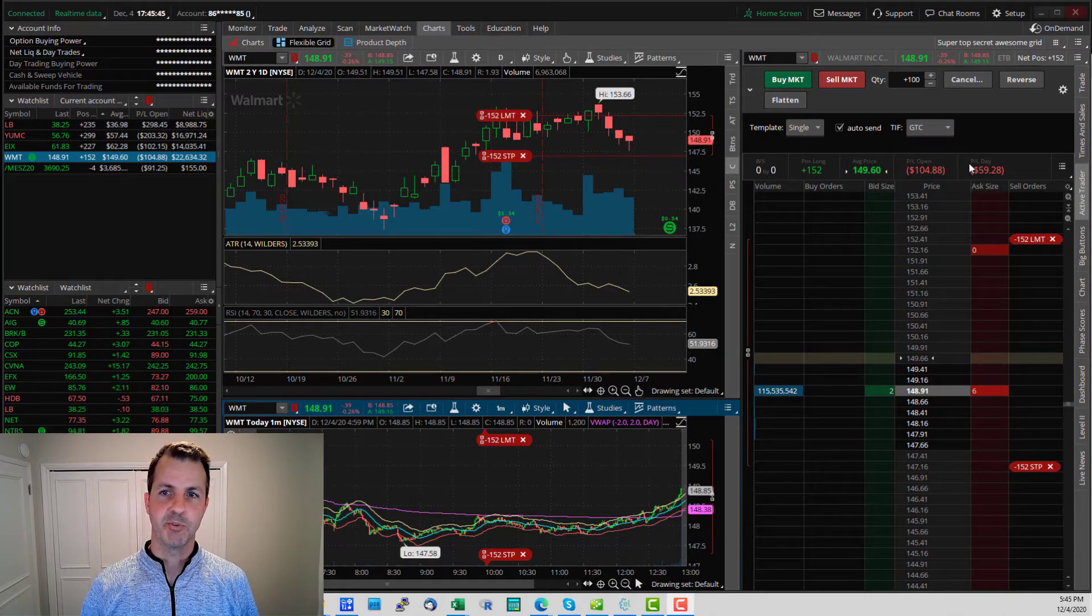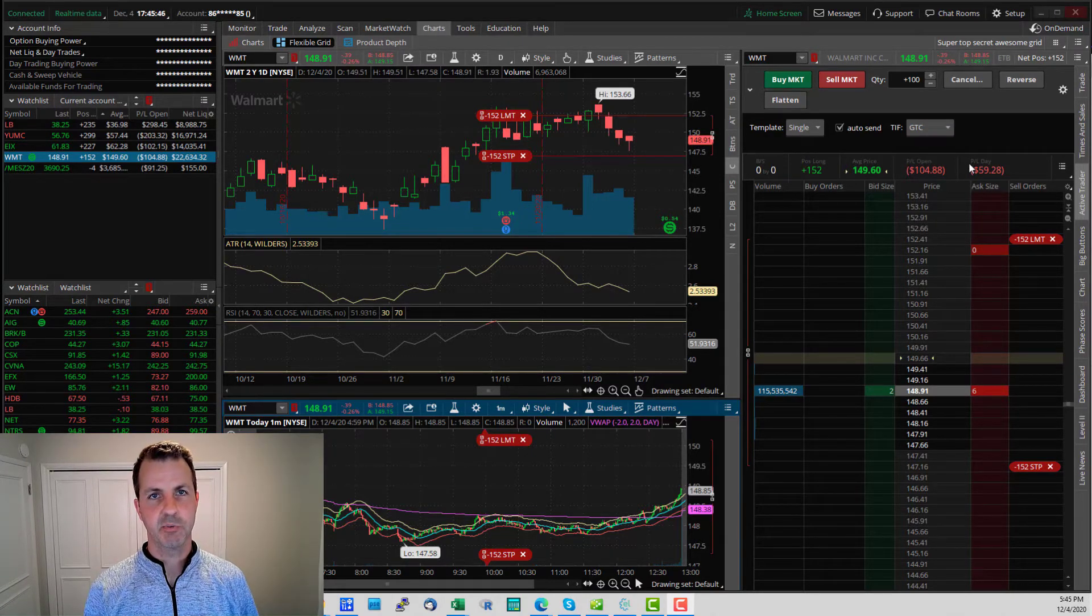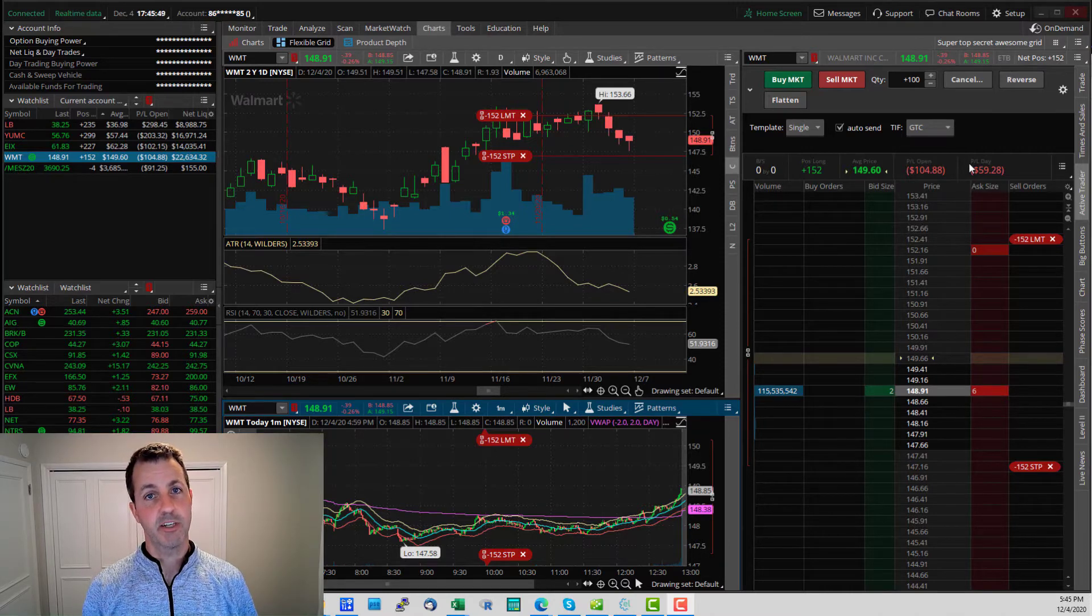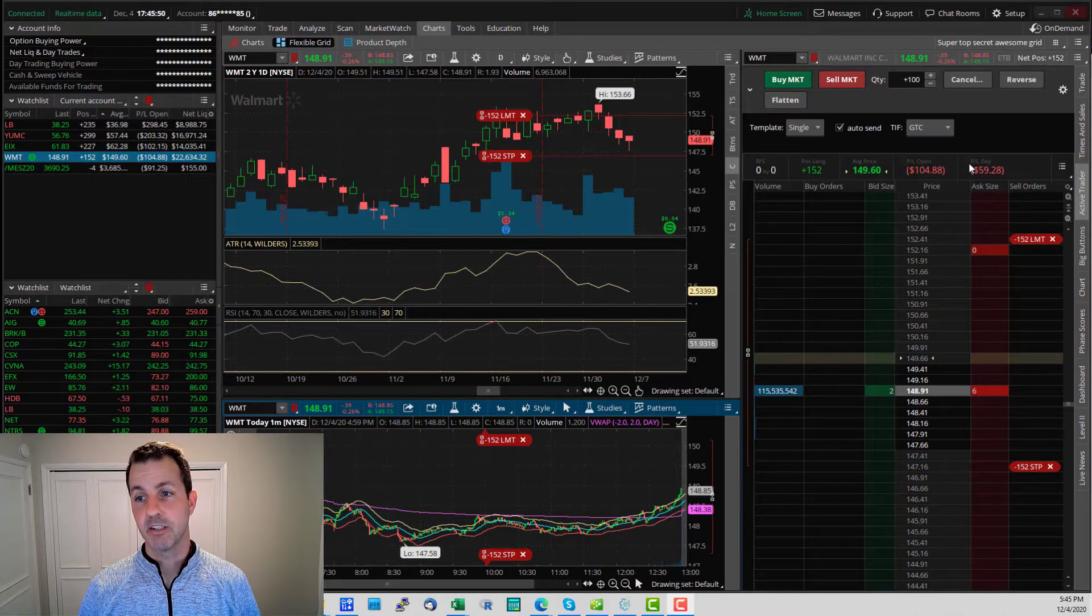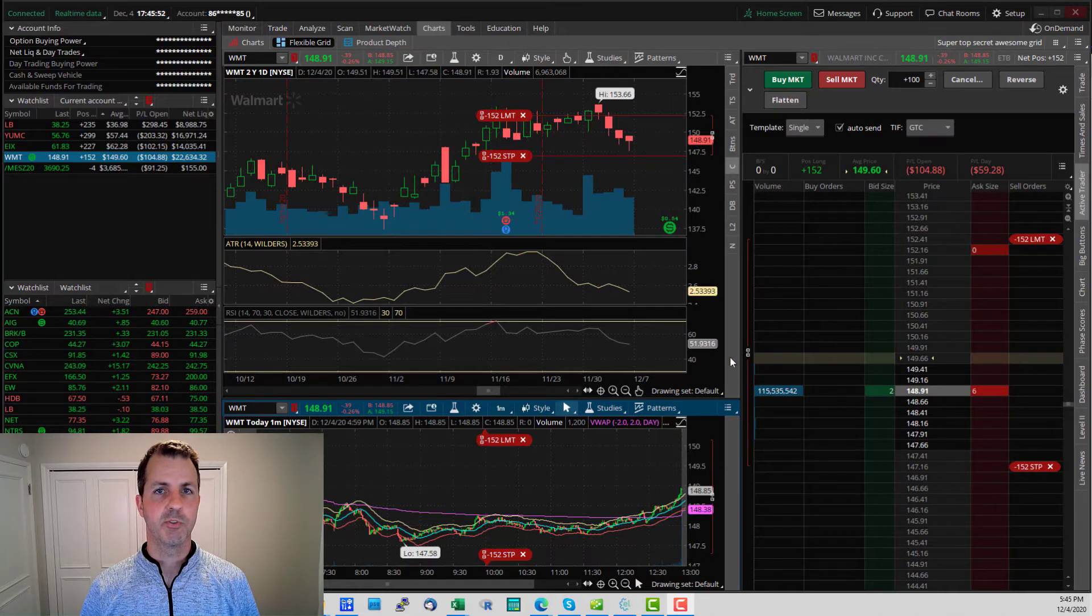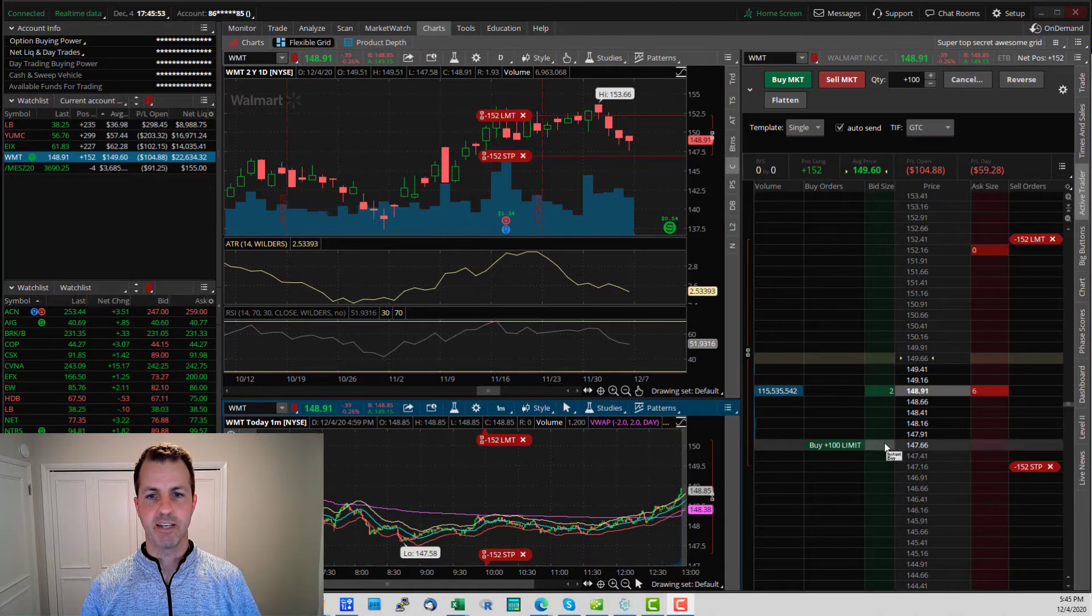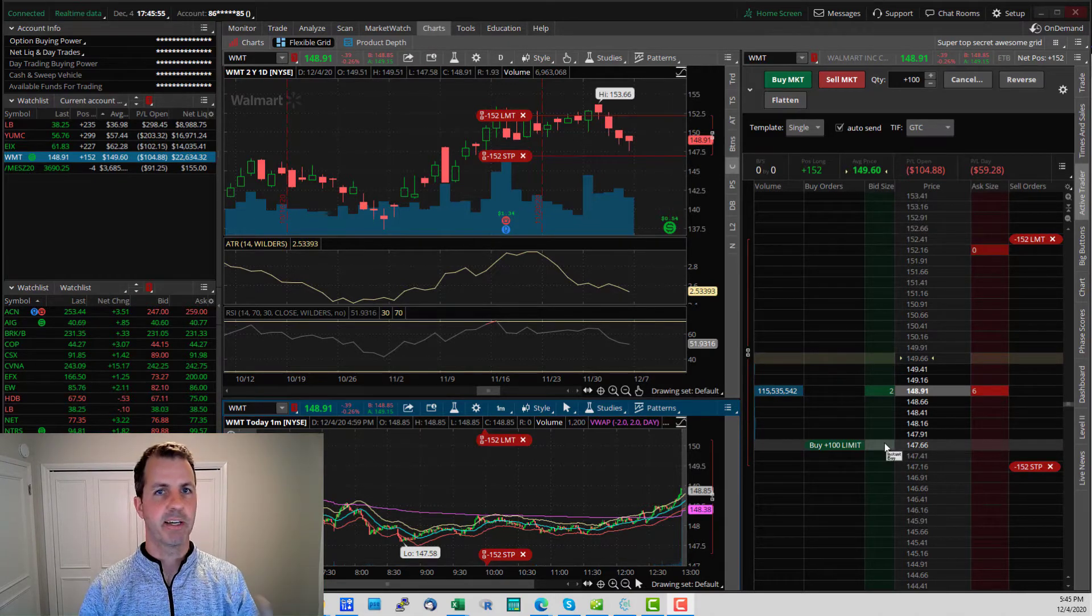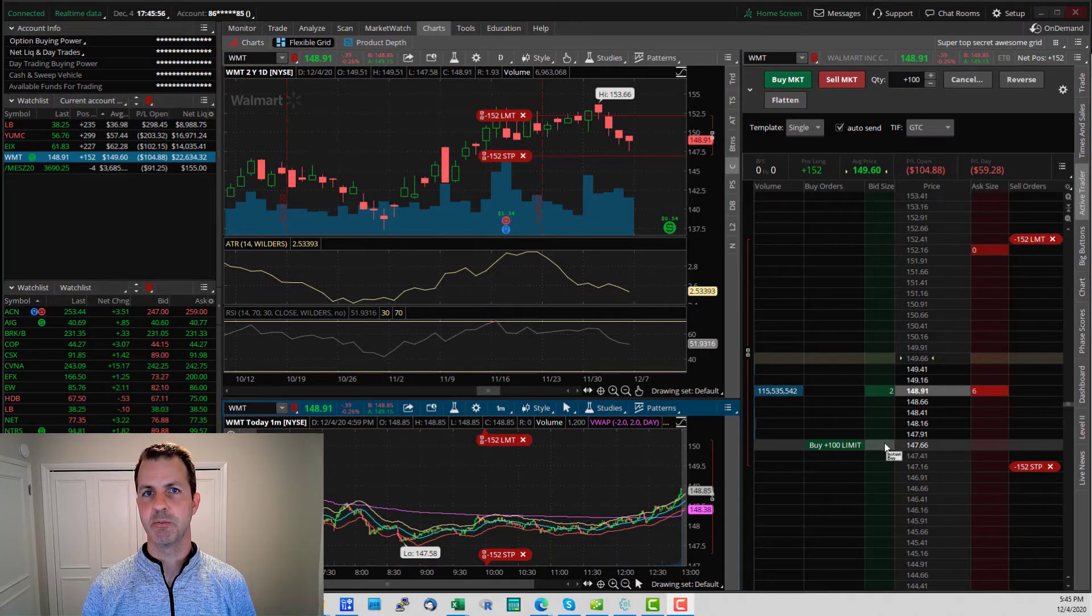You do not have to use Thinkorswim if you use my trade alert service, but if you do, this might help you. And if nothing else, this will give you a good base starting point to manage your trades.